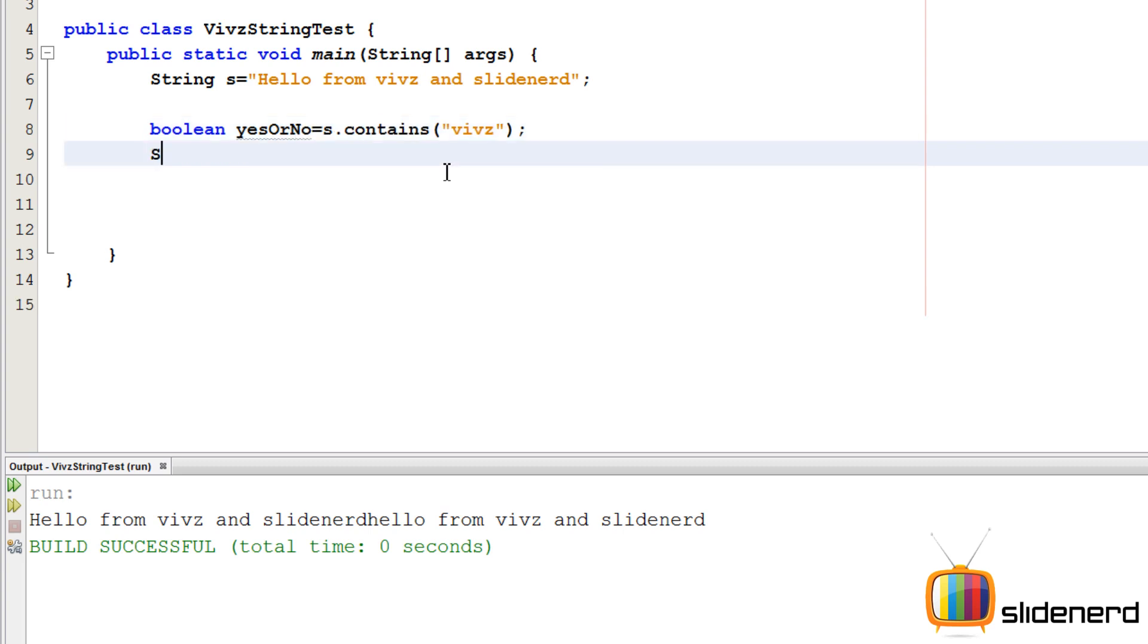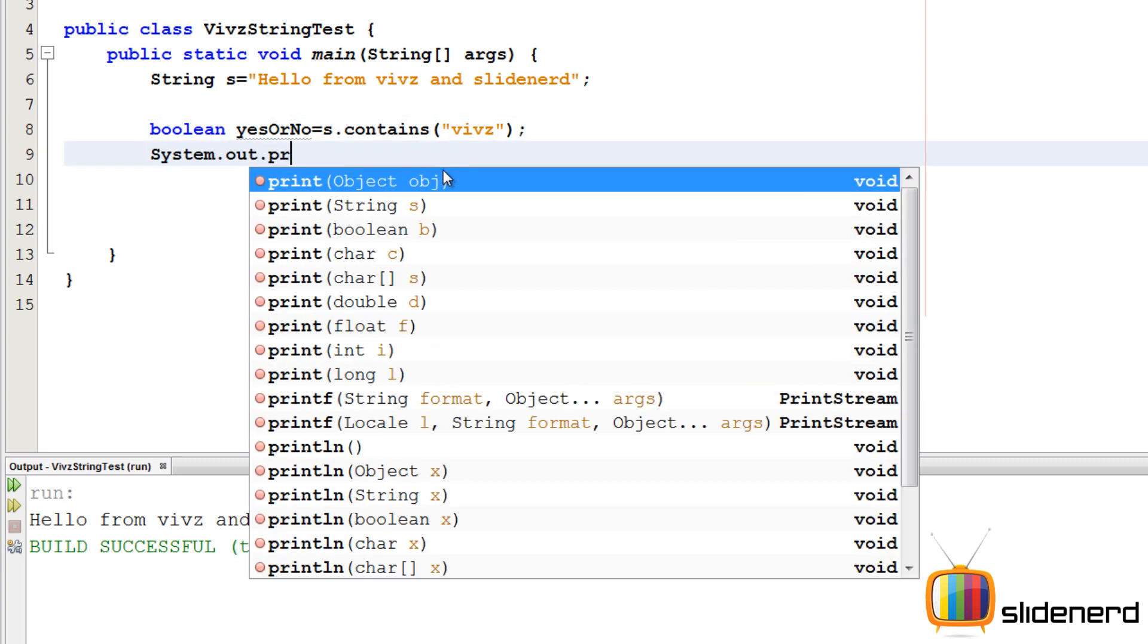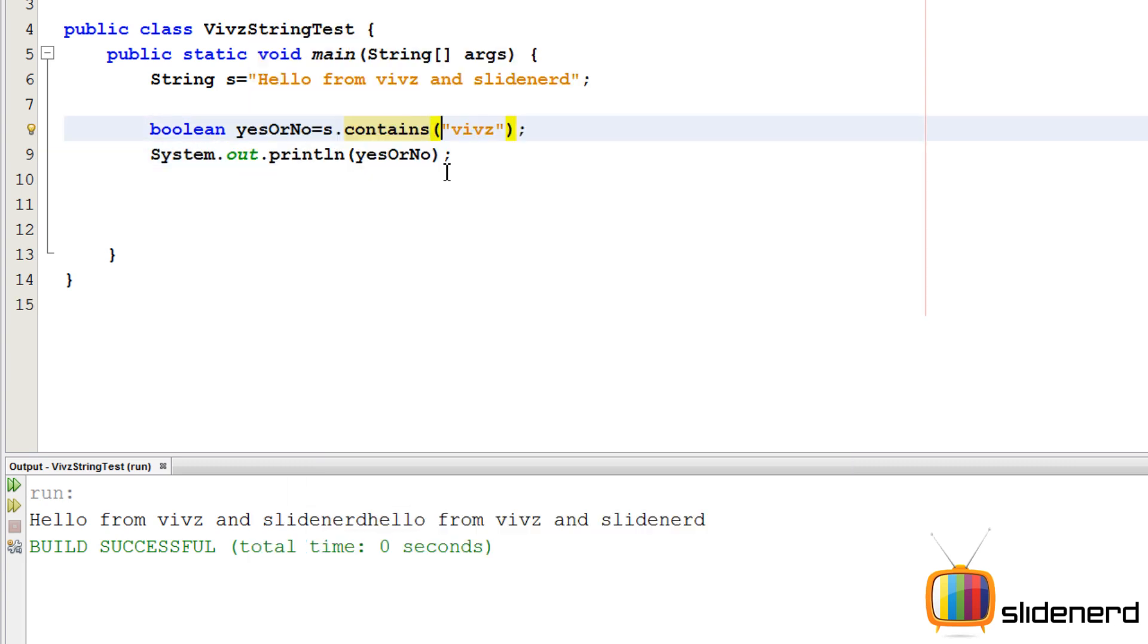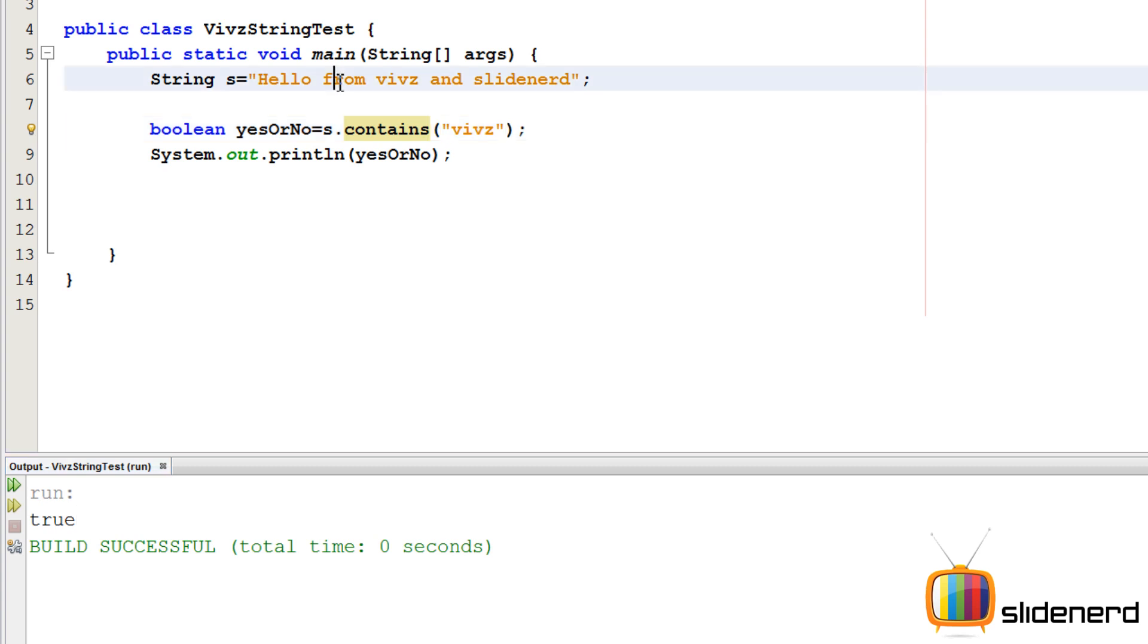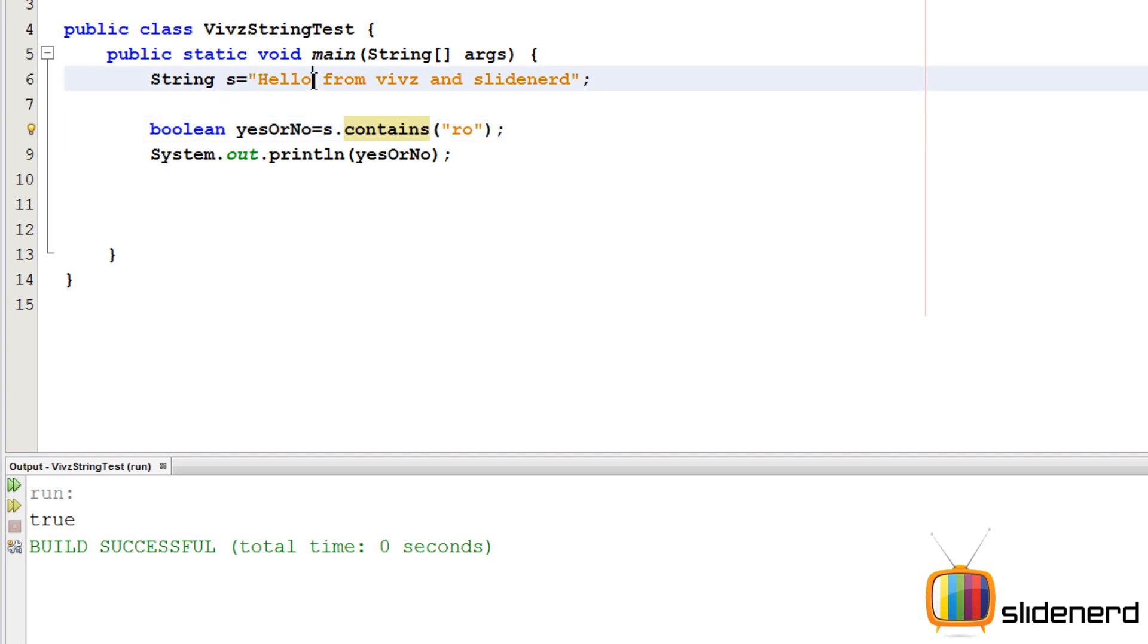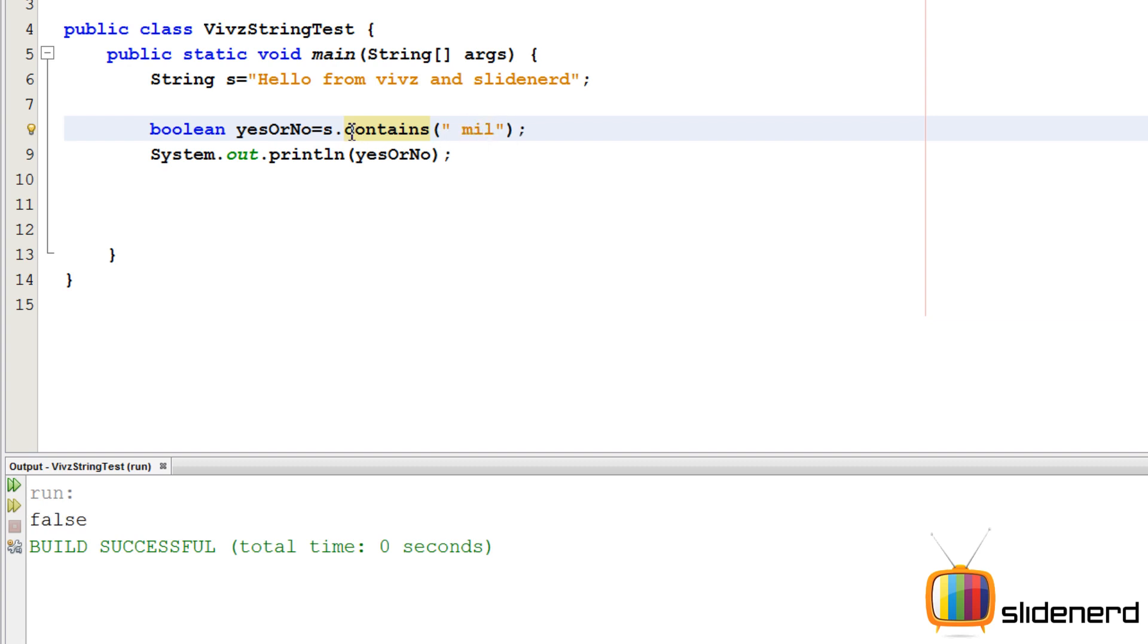As you guys can see, true. Even if I put just a part of the string, like in "from" if I take just "ro", it's still true. If I take this space and "fr", it's still true. But if I take something else like "mil", then it's false. This contains method allows you to check if this part is present inside this string somewhere or the other.